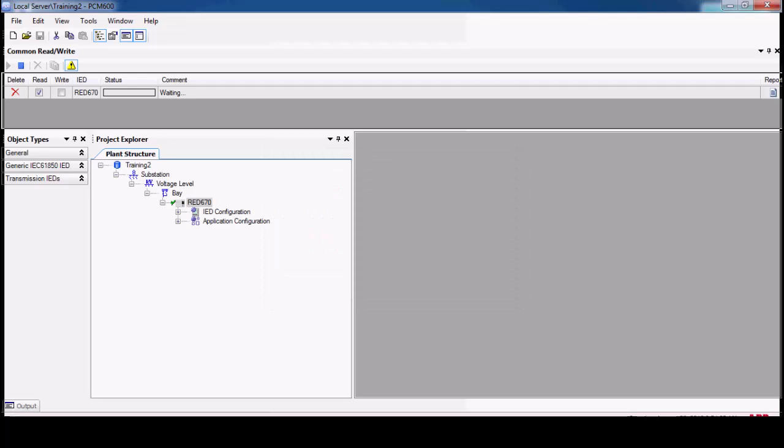So this is the progress of reading the device. It will take some time, maybe one minute.